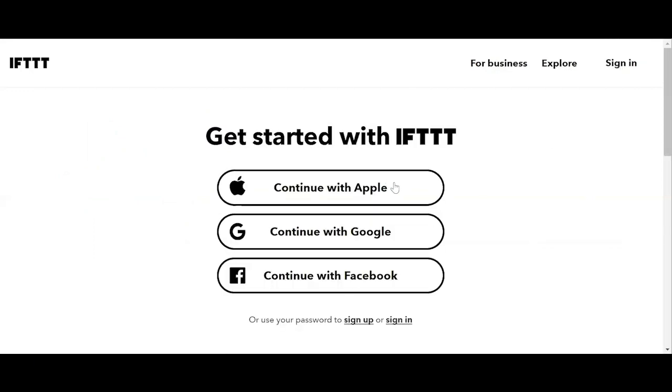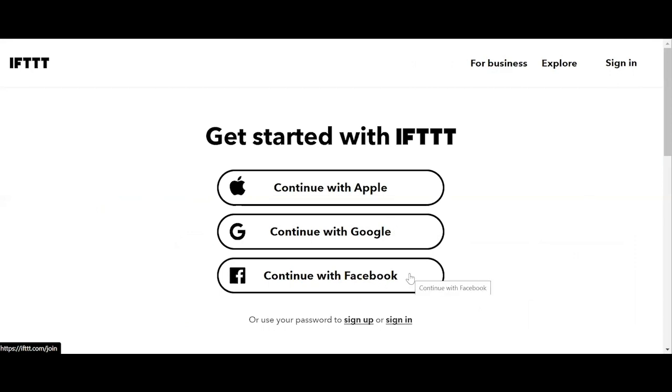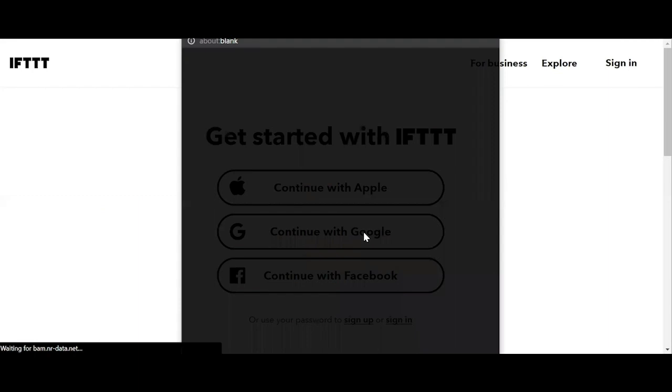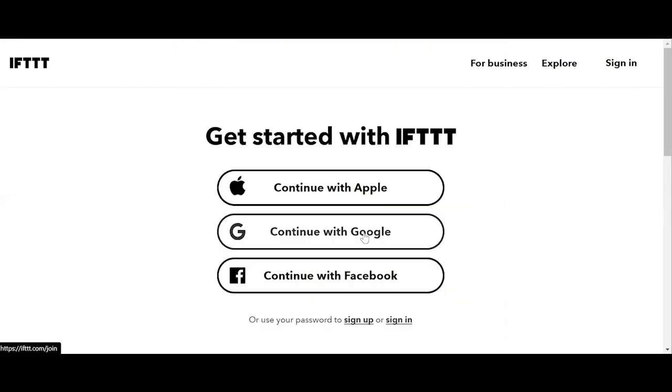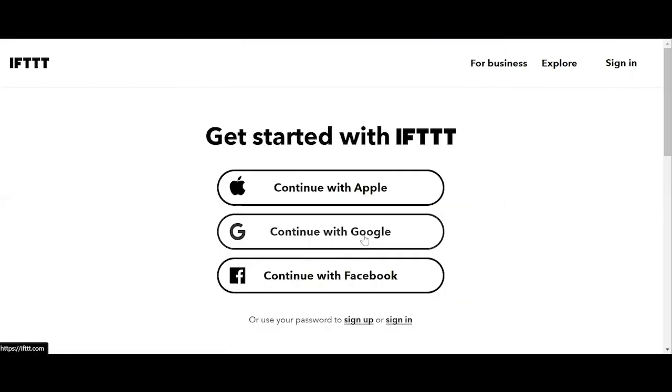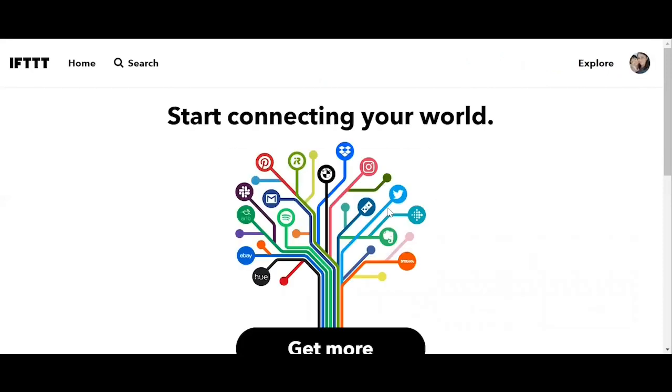You can also use your Apple, your Google, or your Facebook account to get started with IFTTT. Let's say I want to use my Google account instead. So we click on continue with Google. And there you have it.